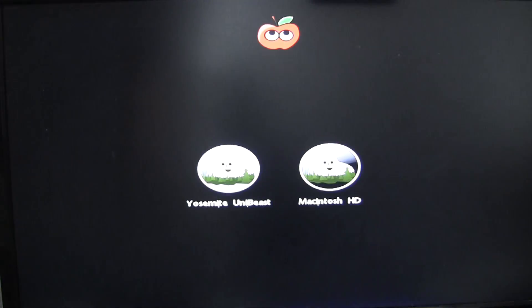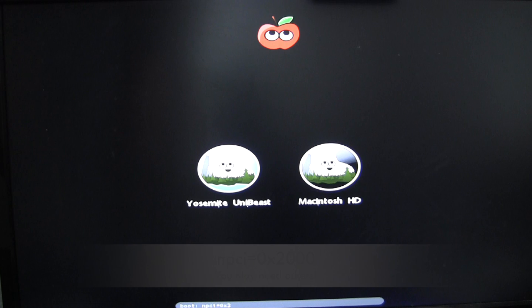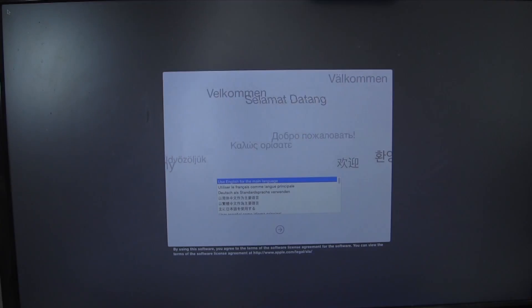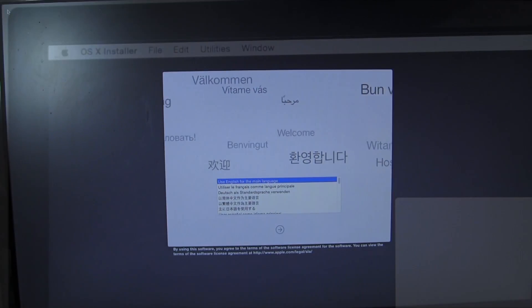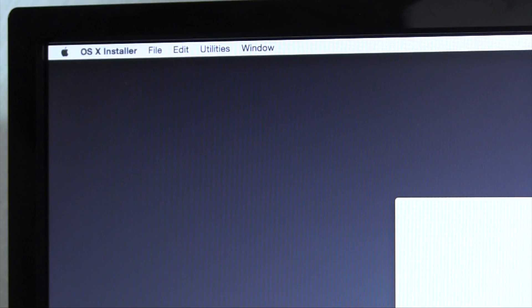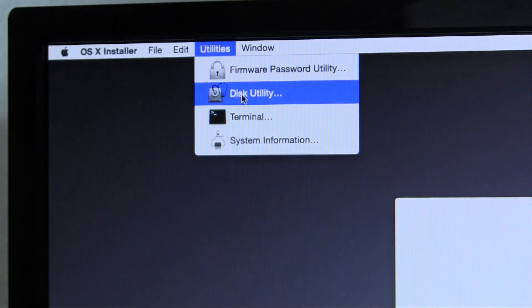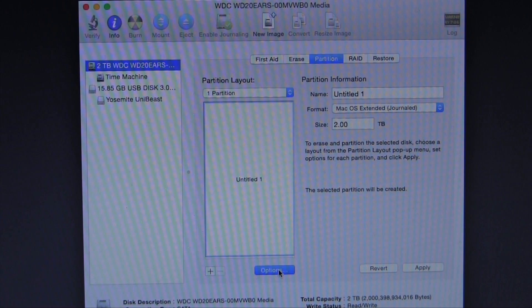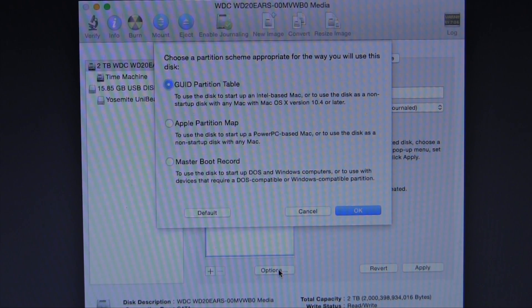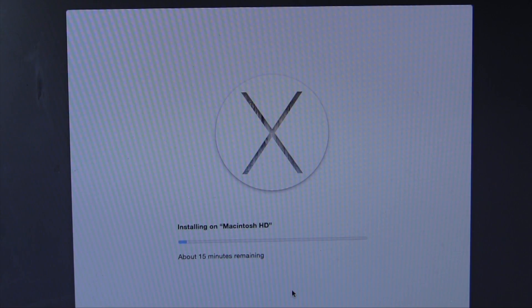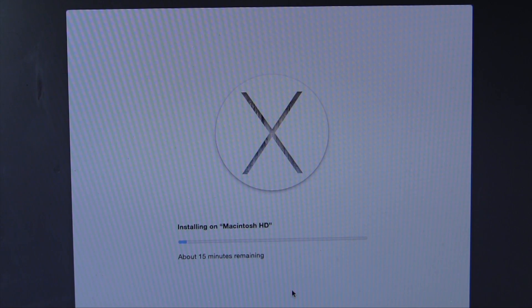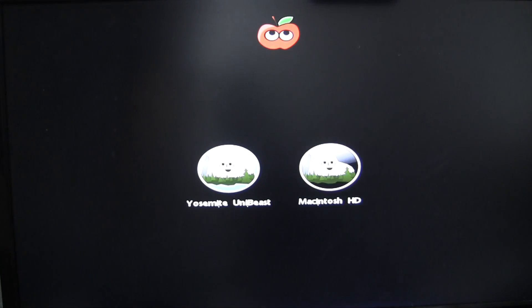Here we are after rebooting and booting into the flash drive. The only kernel flag I needed was npci=0x2000. Depending on your GPU, processor, or chipset, you may need others. Assuming you've entered the correct kernel flags, you should be presented with the installer. As usual, we'll prepare our drive by heading to Disk Utility and formatting the drive as a GUID HFS+ partition. After the drive is formatted properly, we're free to install OS X.